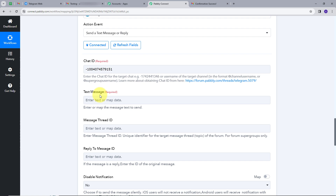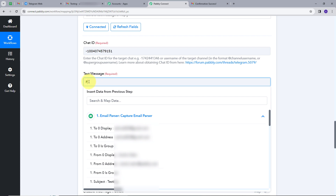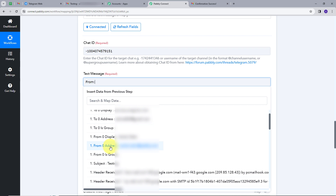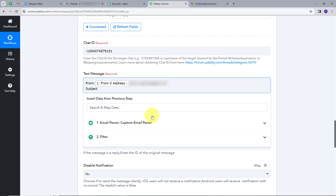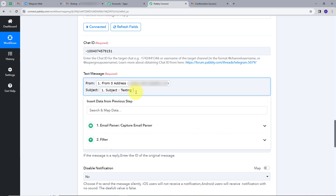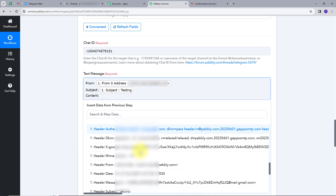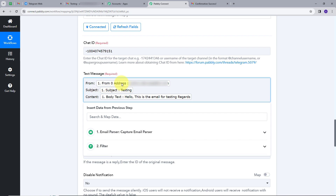Now I will map my text message. Mapping is a process through which we can retrieve data from the previous step, and this data gets exchanged in real time with new data. I'll click on the field and select the trigger step. First, I want the email address I'm getting the email from — I'll type 'From:' and map the From address. Then I'll map the Subject with a colon. Then I'll add 'Content:' and map the body text. So my message will include the sender address, subject, and email content.